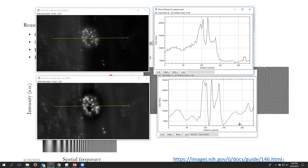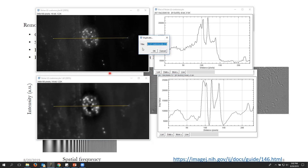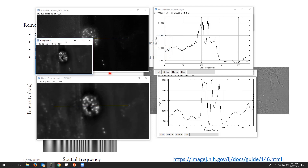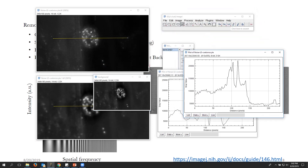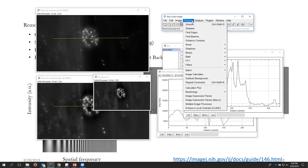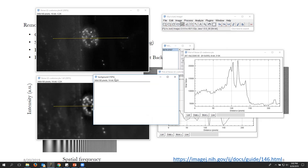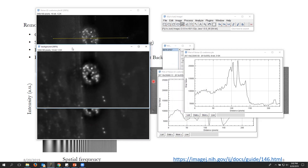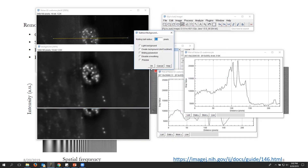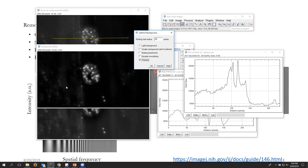Let's remove the background. We'll duplicate this image again and name it 'background.' On this image we'll run a rolling ball subtraction: go to Process > Subtract Background. Let me make the window a bit bigger so you can see things. Set the radius — it usually defaults to 50 — click Preview, and you can see it has done a pretty good job of removing the background.